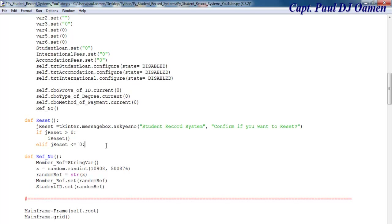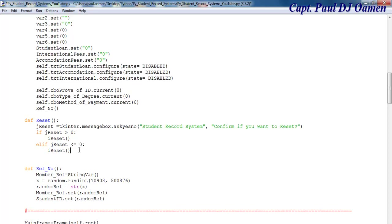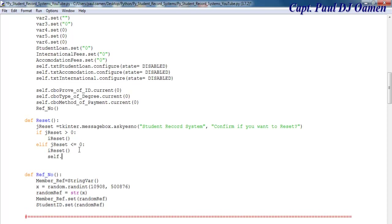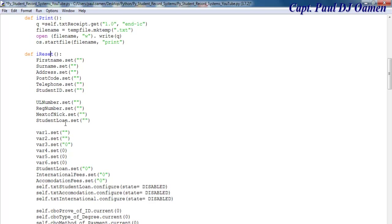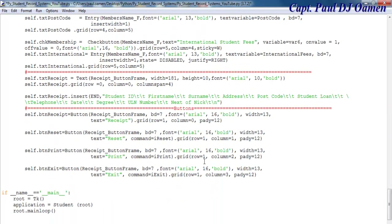Enter a colon, then I want to reset. I want that to be self dot txt_reset dot delete, and that's going to be put one dot zero. Now instead of calling i_reset, I'm going to change the command that I call to reset — this very one. So let's come down here and change this to reset.